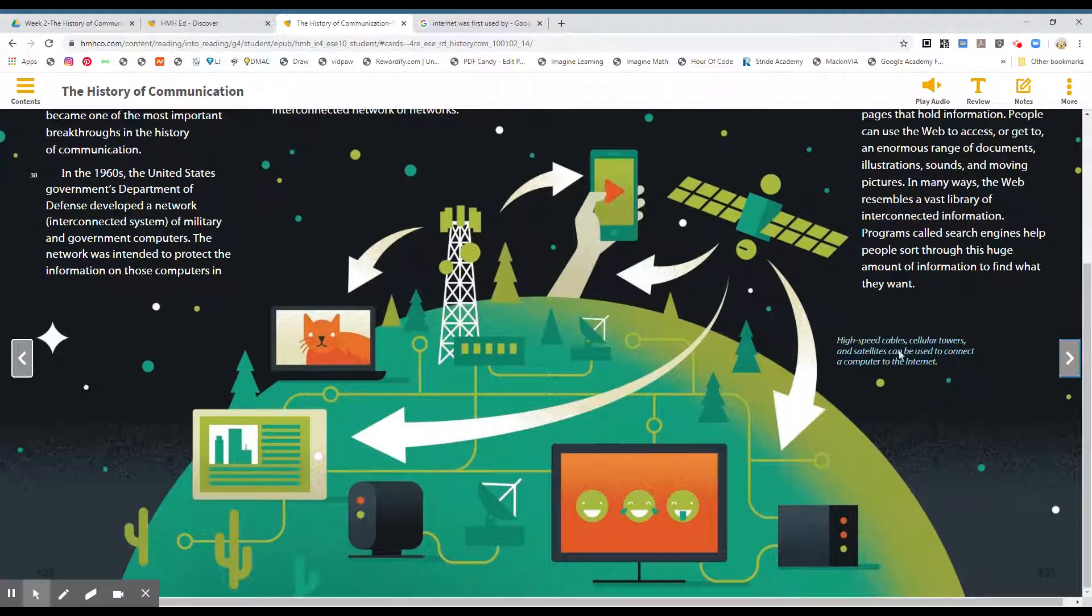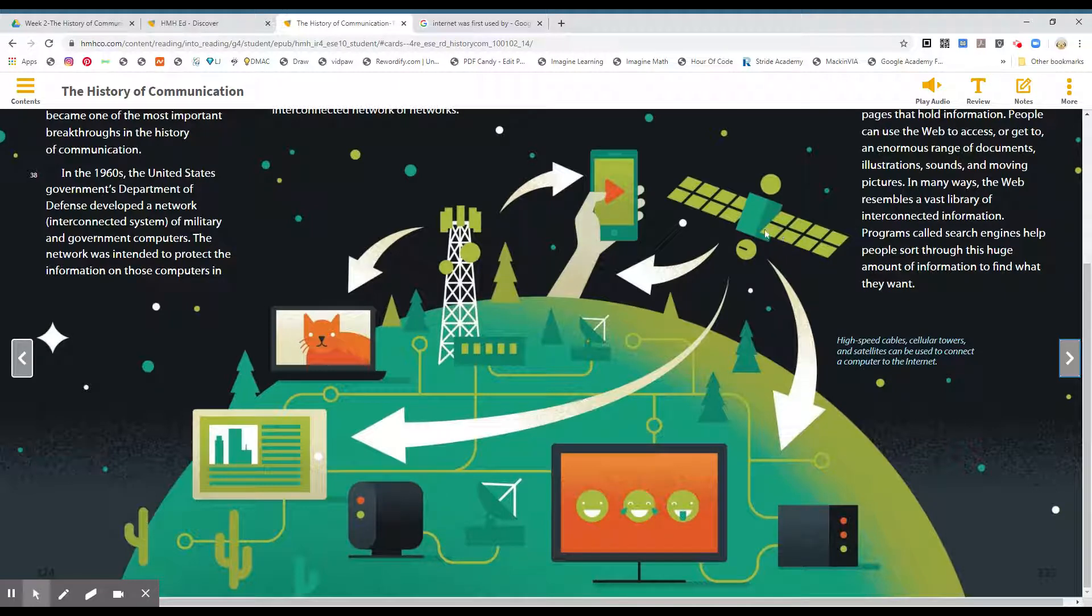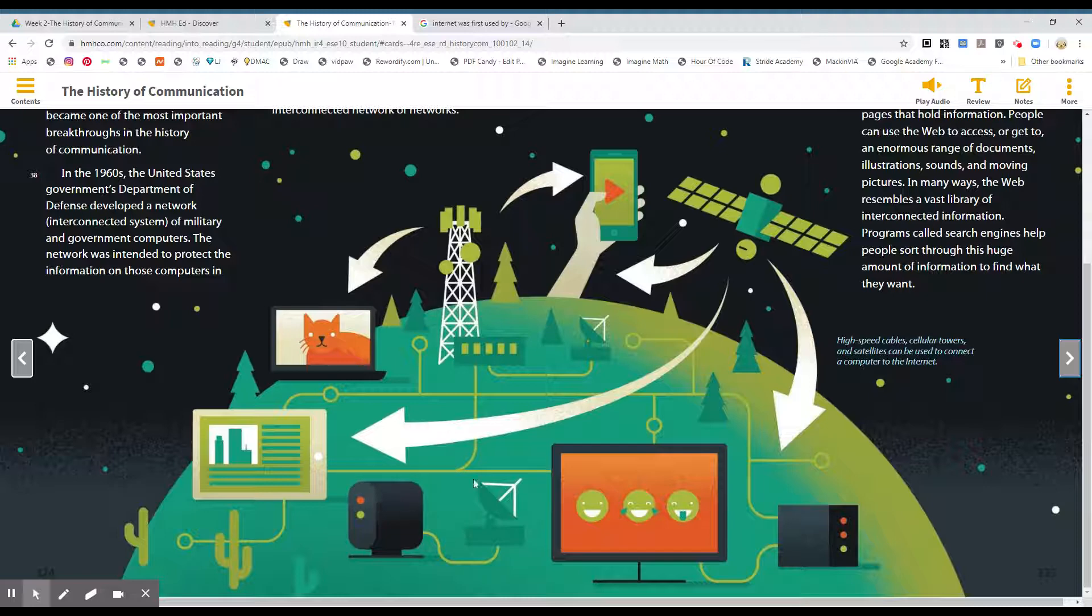High-speed cables, cellular towers, and satellites can be used to connect a computer to the internet. And you see this illustration, boys and girls, this is our earth, the horizon. You see how it curves? That's a horizon. And satellites orbiting our earth, one of the many, it sends signals to towers and to wires. And that is how the internet circulates. That's how the internet moves, through these signals.